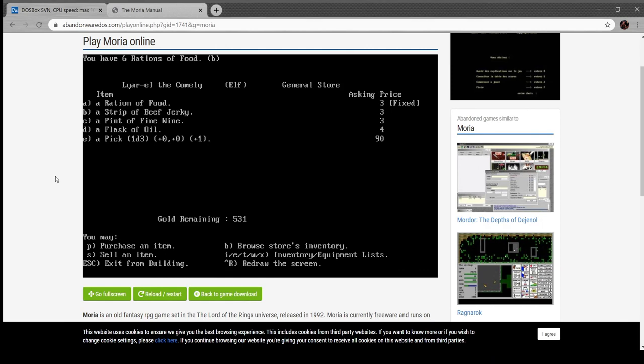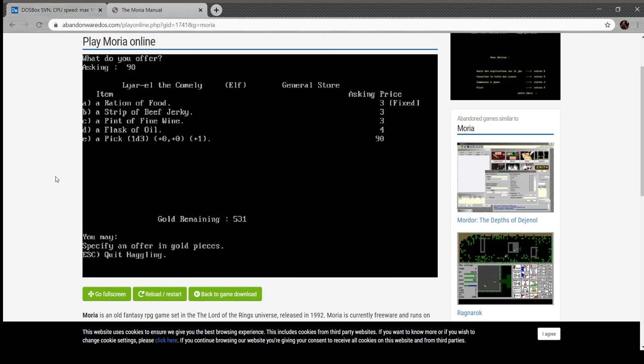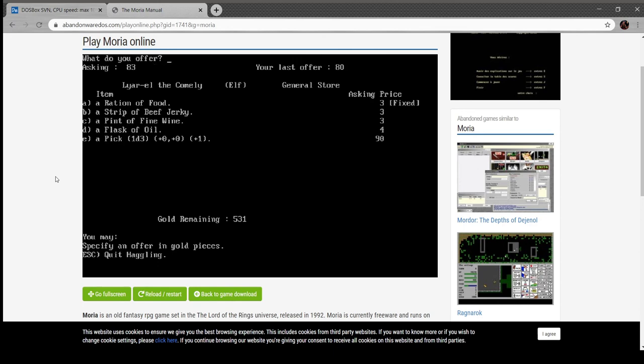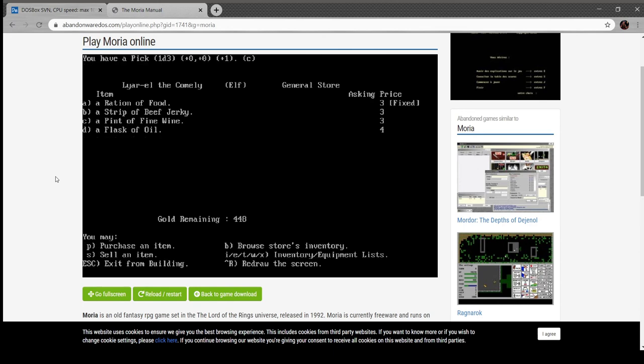I've made it back to a shop screen. Something I wanted to show here is you hit P to purchase an item. I'm gonna pick out a pick. The price is 90 but I can actually offer 80 for it. May the Balrog find you tasty. 83 gold pieces. Give them 83, taken. We now have a pick, so it's not as good of a weapon but it has other uses.